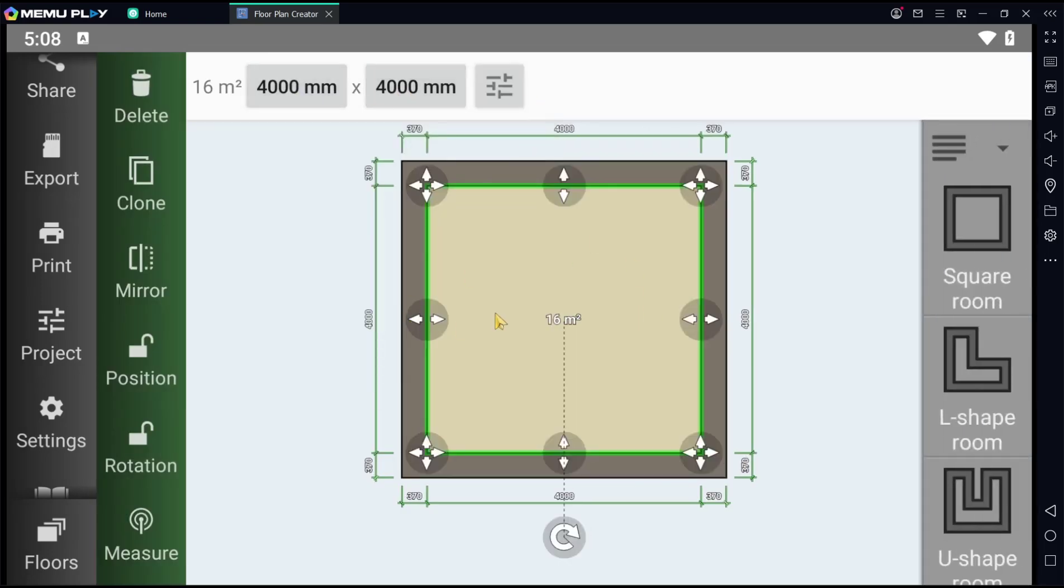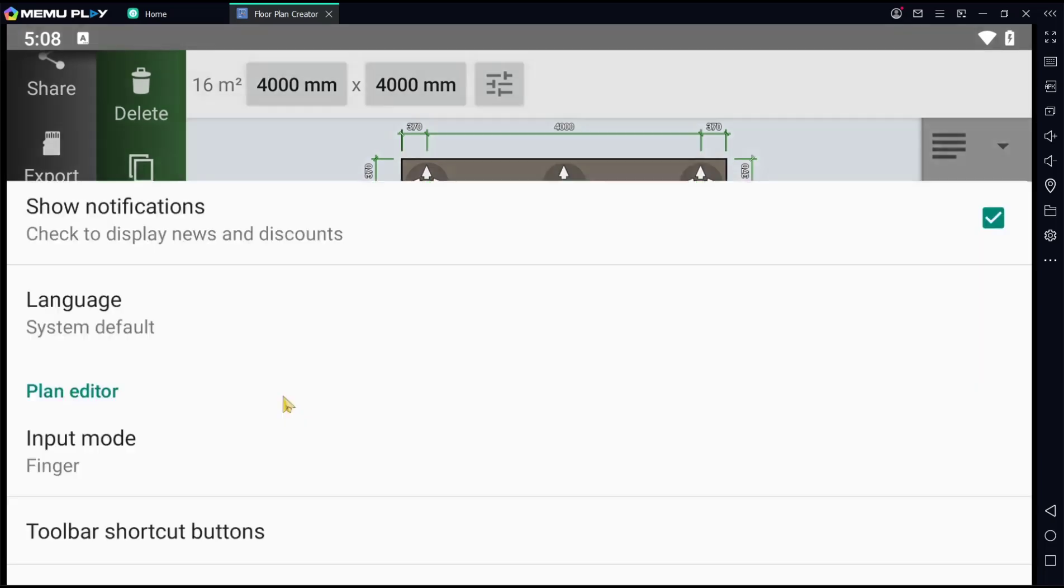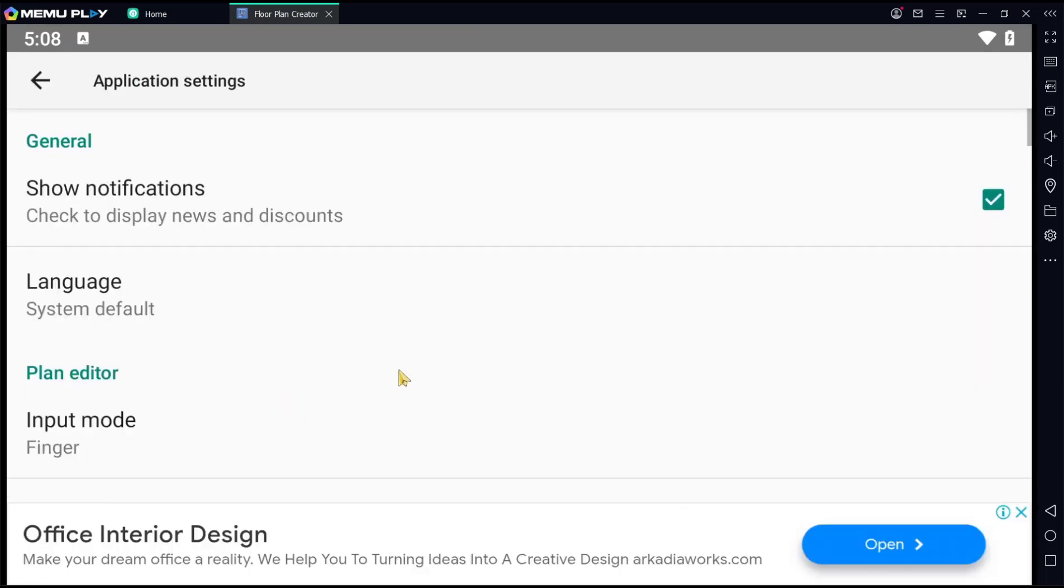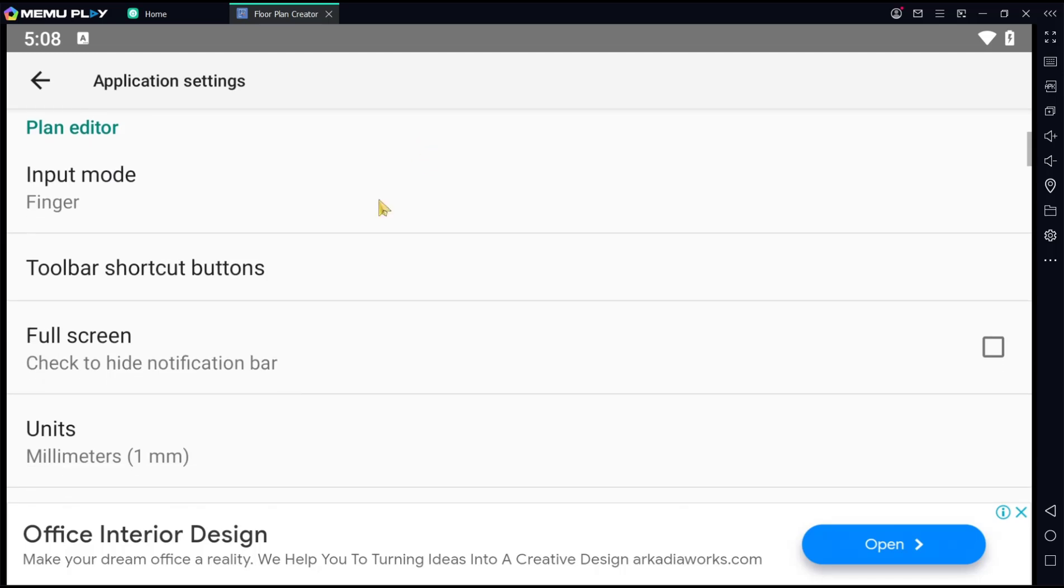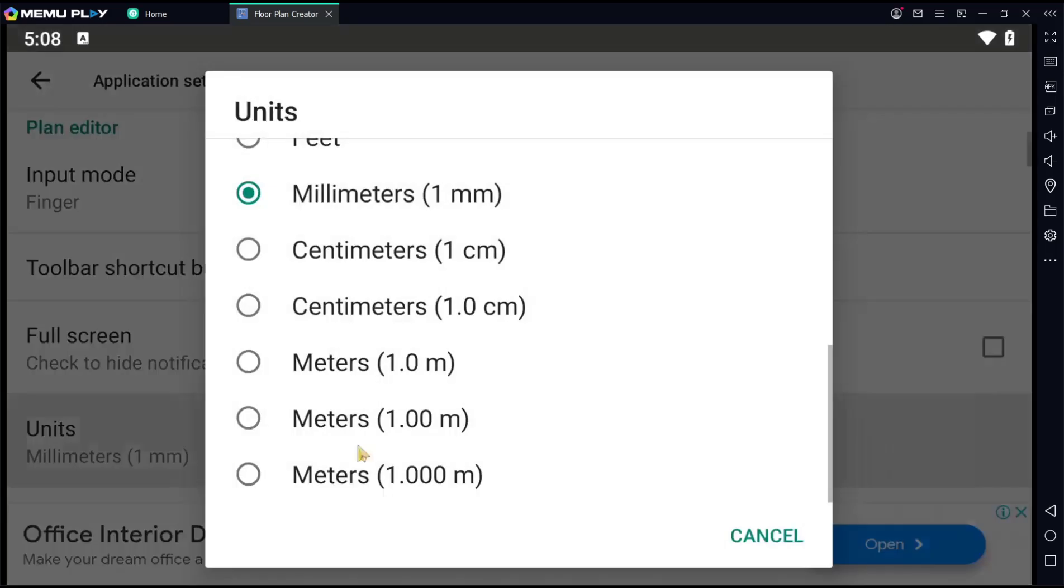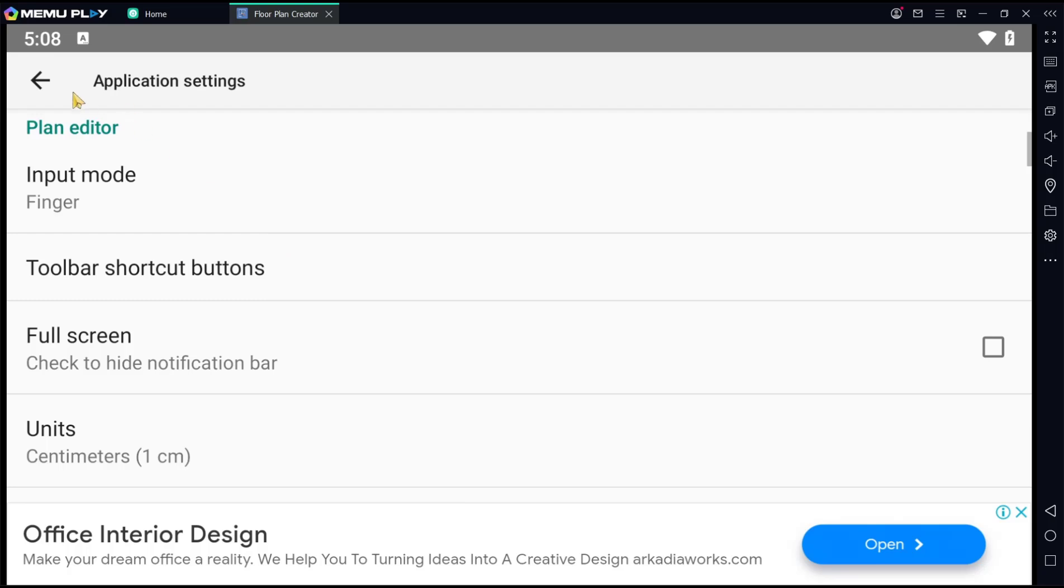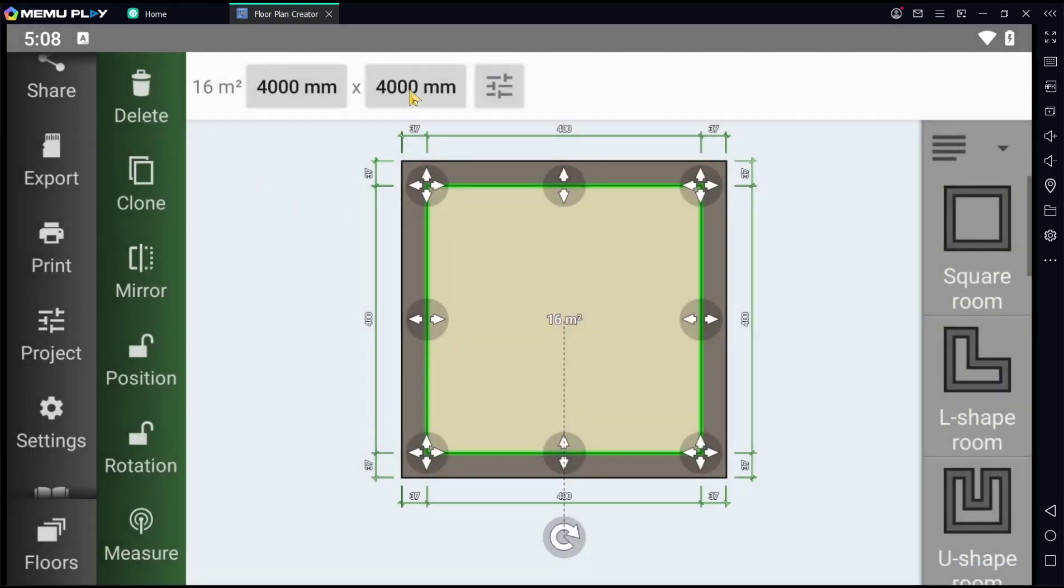If you want to change again, you can go to settings and then click on units option. I will change into default centimeter. Back again. And then the unit will be changed into centimeter.